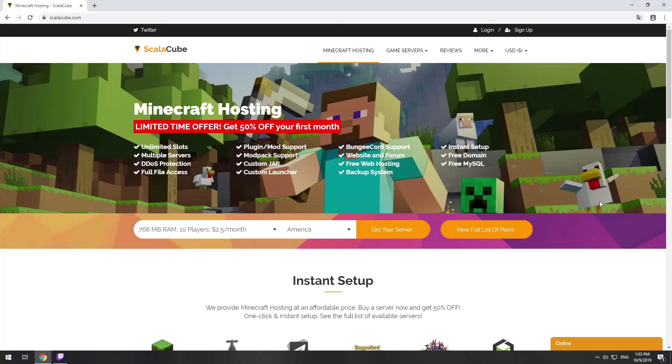Hello! Today I will show you how to make your own Minecraft server on ScalaCube.com.